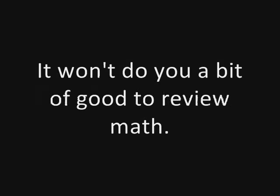New math. It won't do you a bit of good to review math. It's so simple, so very simple, that only a child can do it.